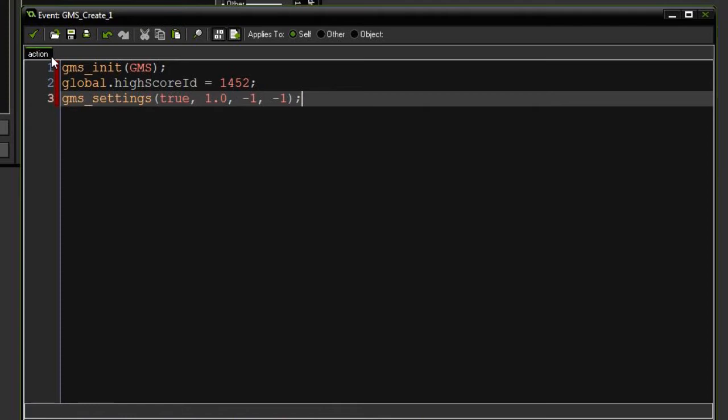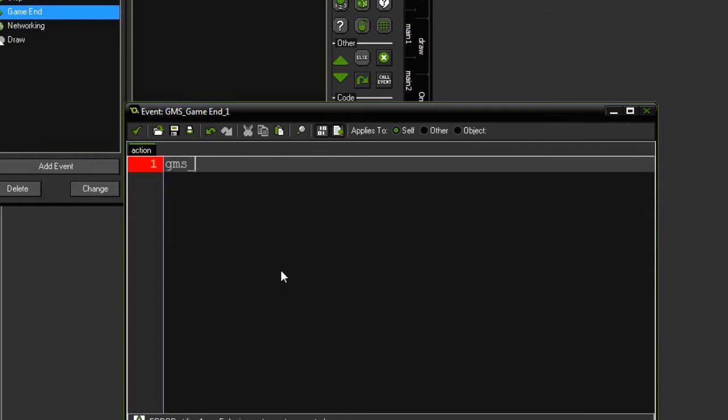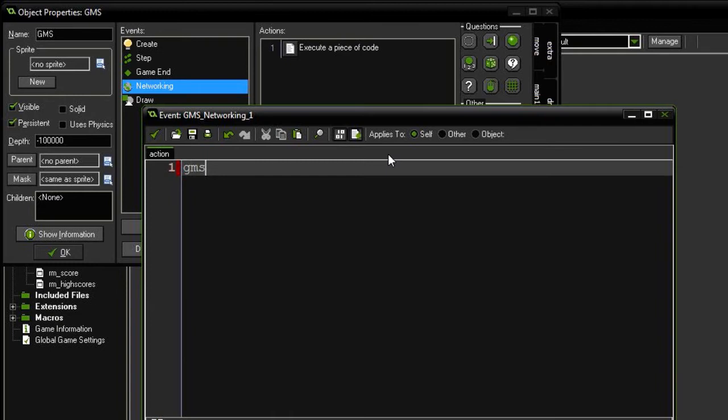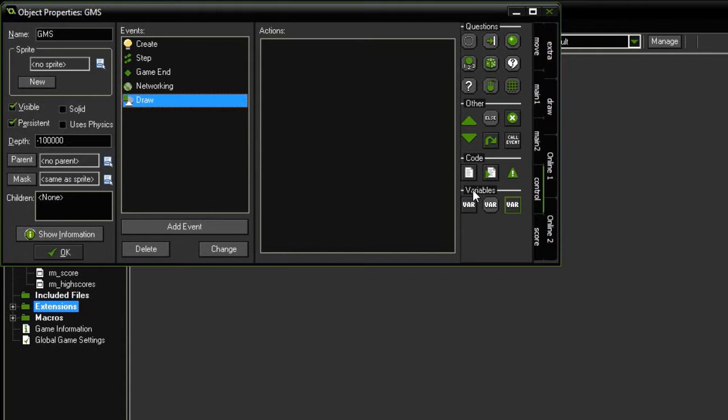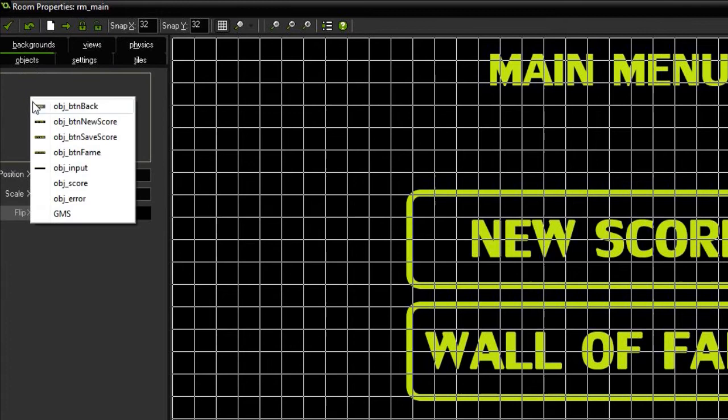I'm going to go to the step next, drag in some code. This is going to say GMS step, simple as that. Next game end, more code, GMS logout. Then in the networking, I'm going to have GMS network. Then in the draw event, I'm going to say GMS draw, simple as that. Then I'm going to go ahead to room main and let's go add that object to the main room.